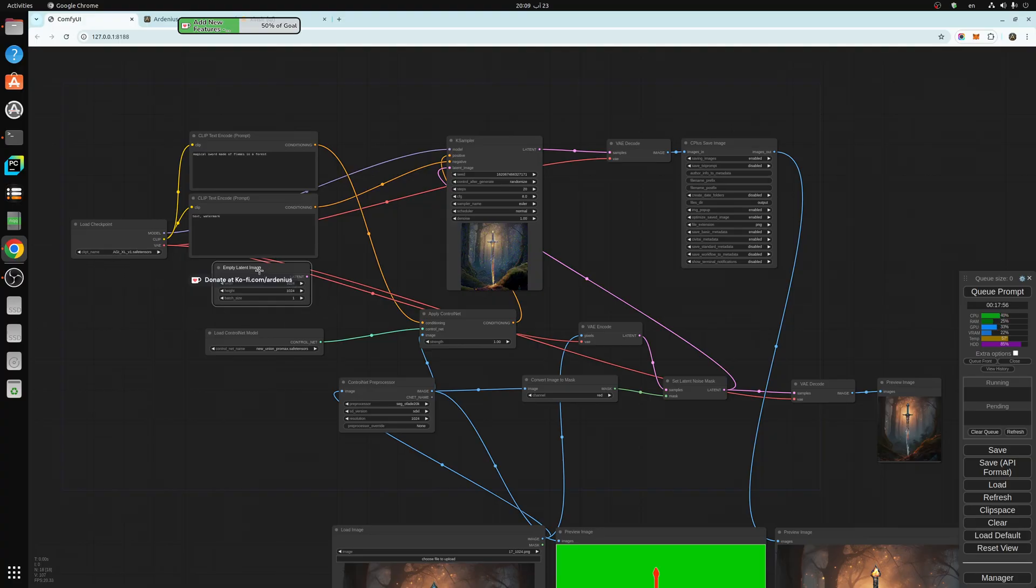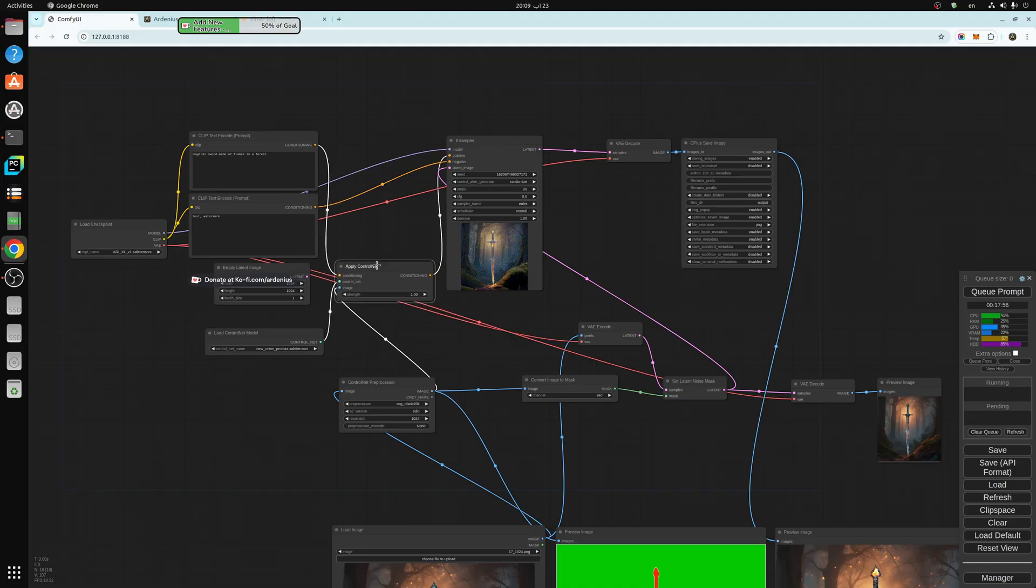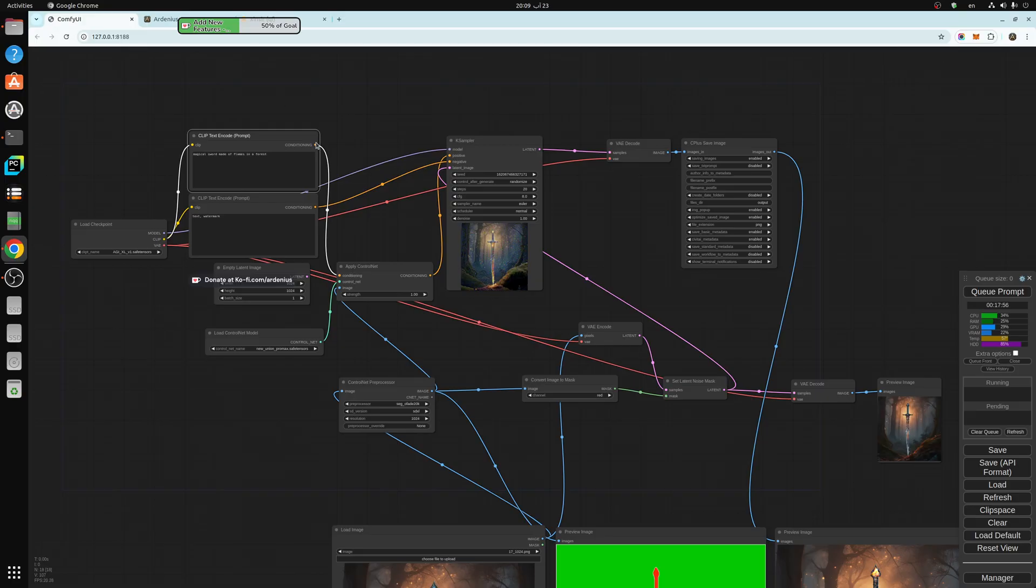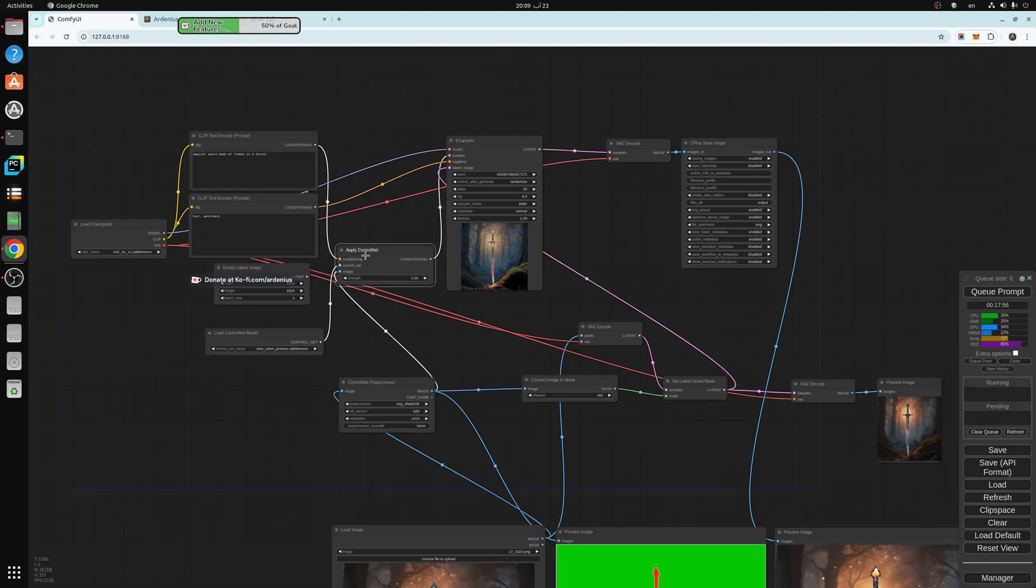We have the empty latent image 1024 by 1024. Then we use the apply control net to connect between the positive prompts into the conditioning, and then the output conditioning of the apply control net into the positive of the K sampler. This is where the control net actually works, is in the textual side of things.